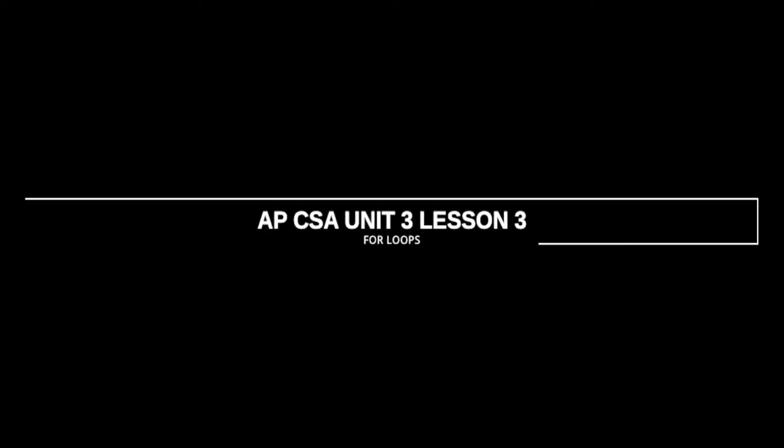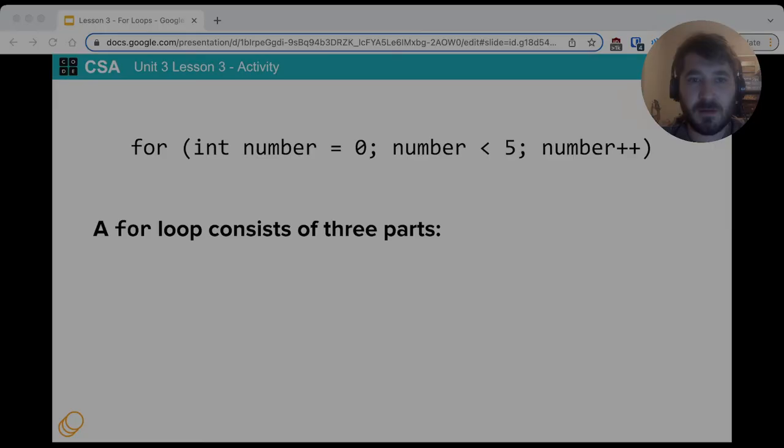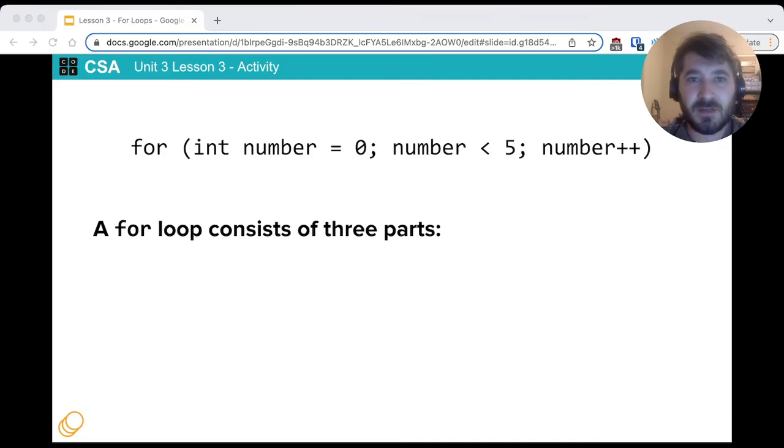Hello and welcome to APCSA Unit 3 Lesson 3, For Loops. Alright, today we're going to talk about for loops.